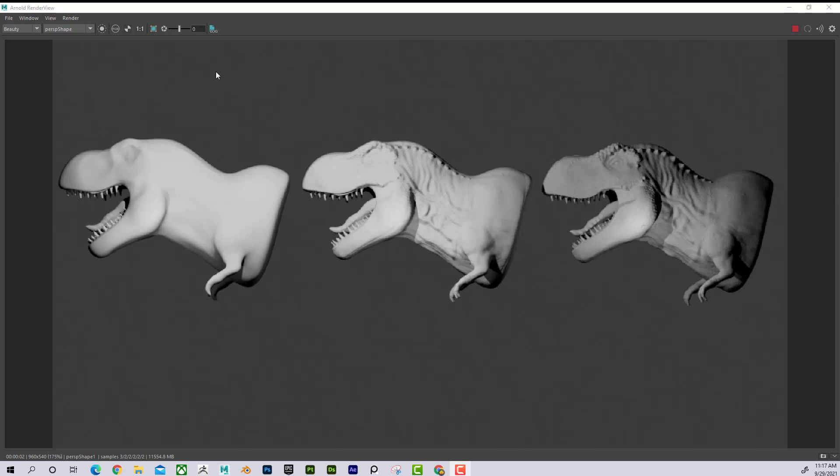Dave here. I'd like to talk about the difference between a normal map and a displacement map. There's a lot of confusion around this subject and I really want to demystify it and explain what's going on. I'll also talk about how to create the maps.